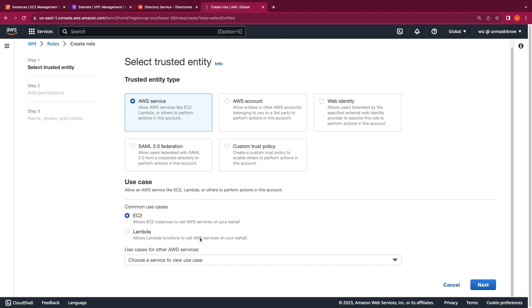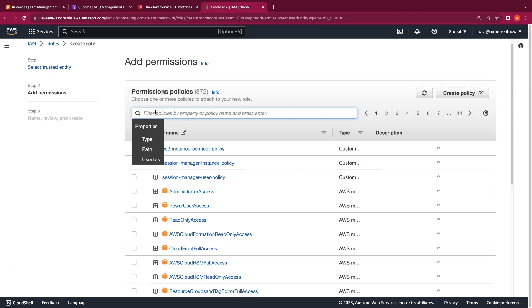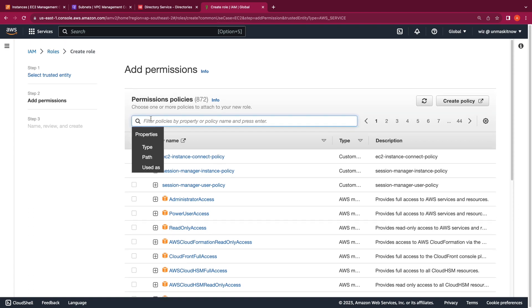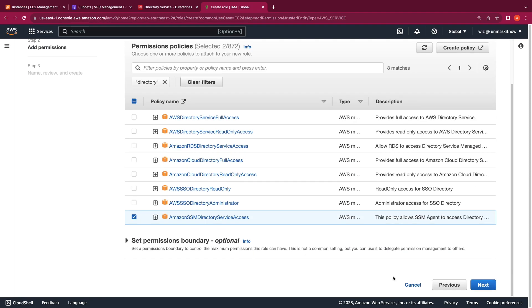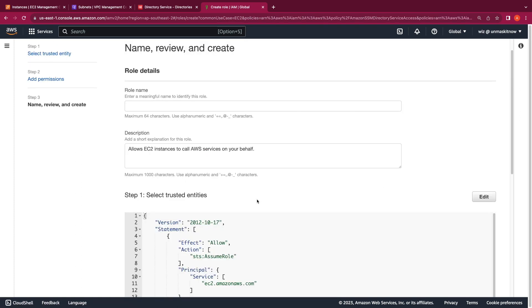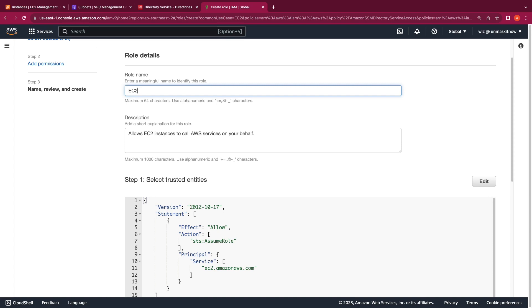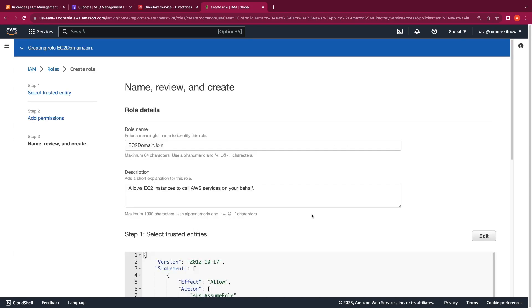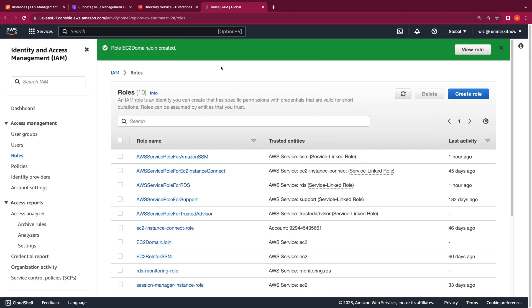I'll click on Roles and then Create Role. I'm going to select EC2 as the use case and click Next. AWS provides two managed policies to use when performing seamless domain join of an EC2 instance: the AmazonSSMManagedInstanceCore and the AmazonSSMDirectoryServiceAccess policies. With the two policies selected, I'm going to click on Next, call this role EC2DomainJoin, and then click Create Role. Now that the role is created, let's go ahead and create the EC2 instance, and we'll create the security group while creating the instance.